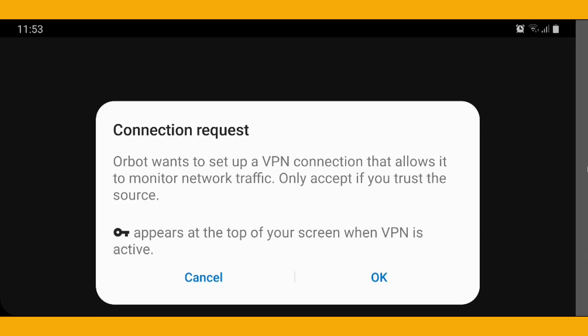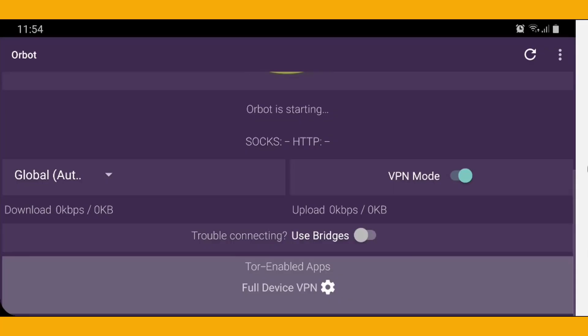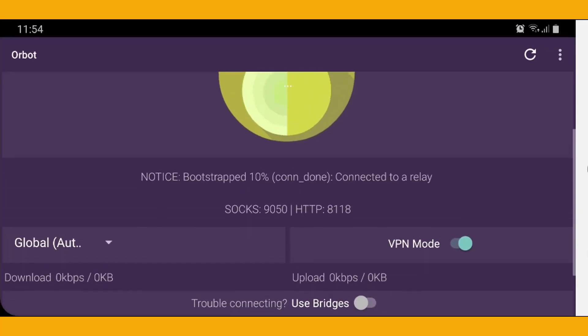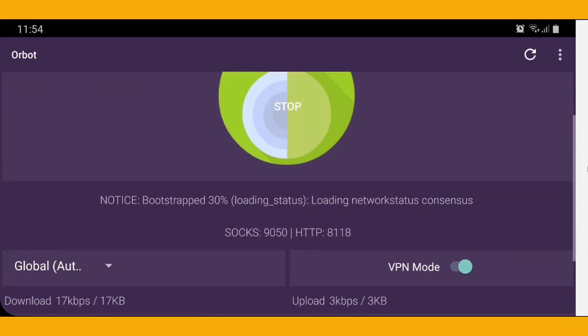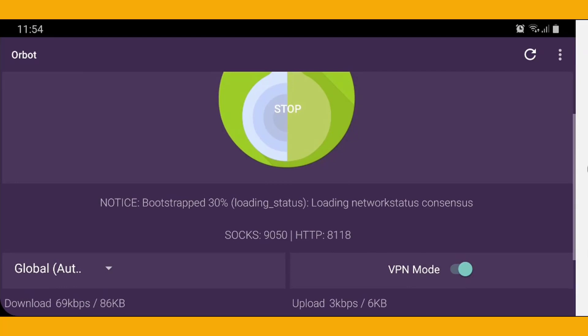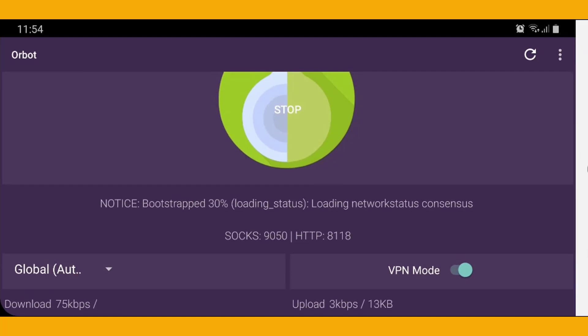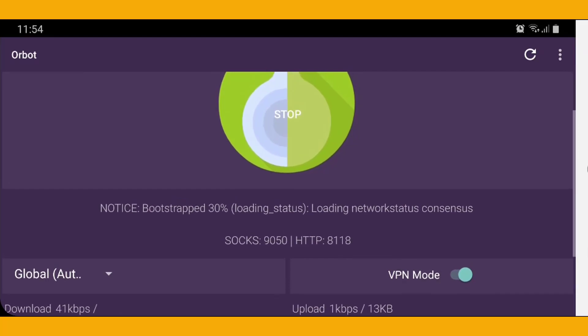Leave the setting as Global Auto. The VPN mode must be turned on - a connection request will pop up asking you to allow access to set up a VPN connection. Click OK. It will then show that Orbot is starting, and the onion icon will turn green with 'Stop' written inside it, which means you are done with this step.